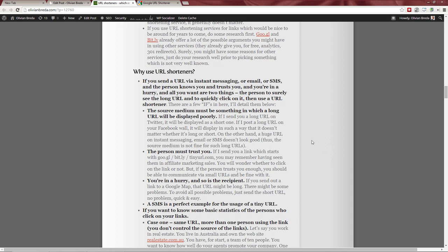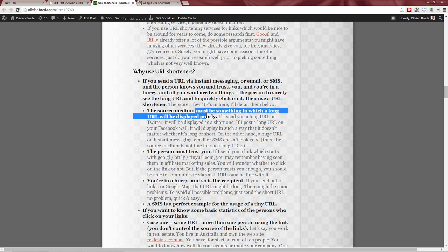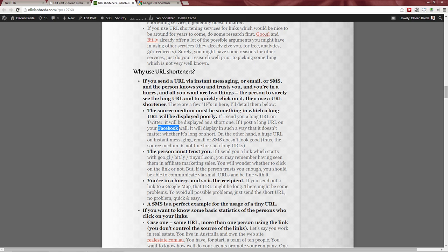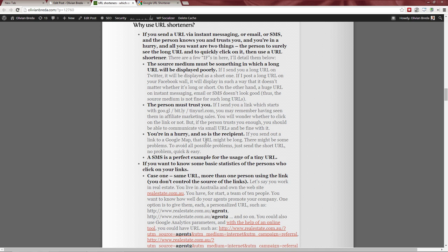When should you use URL shorteners? If you want to send a URL via instant messaging, email, or SMS and the person trusts you, and you want a quick and easy solution, then yes. The source medium must be something that displays URLs poorly — Twitter and Facebook display them fine, but instant messaging, email, and SMS don't look good. Use a short URL service when the person trusts you and if the link only needs to be valid for the next day or two — then just use TinyURL.